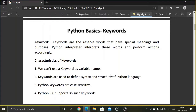For any programming language, there are certain reserved words with a special purpose. The Python interpreter interprets these words and performs actions accordingly. Every language has certain keywords, and Python has its own. A keyword cannot be used as a variable name. Keywords are used to define the syntax and structure of the Python language — the rules of how commands must be written cannot be violated.